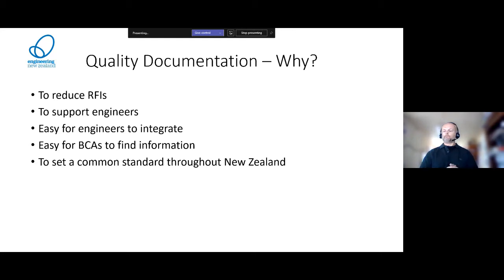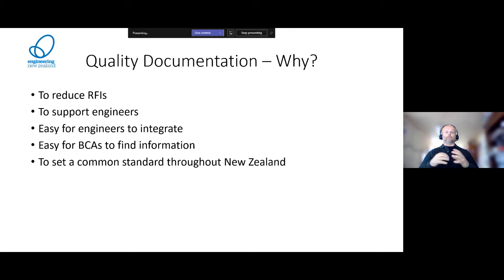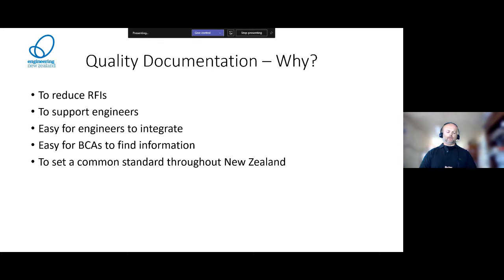I have seen producer statements where incorrect information has been put into the wrong boxes and statements haven't been legible. One of the reasons we are automating the forms is to make sure the correct information goes into the correct boxes, to reduce RFIs, to make sure producer statements are legible, and to make the system flow more easily. We have backed this up with another documentation set that we are bringing online and automating.